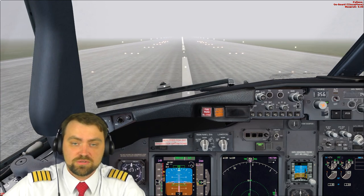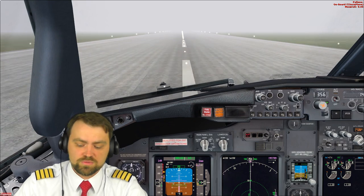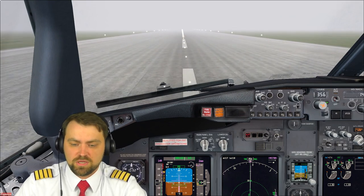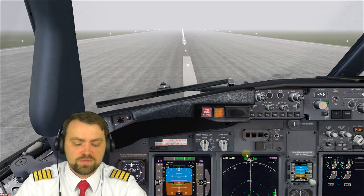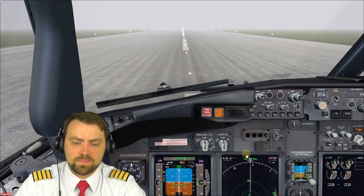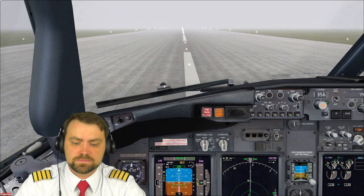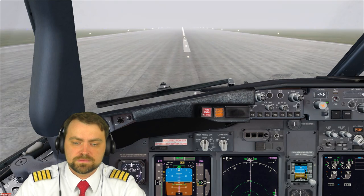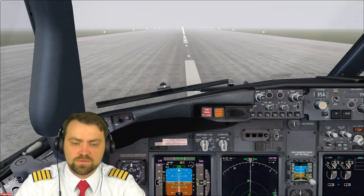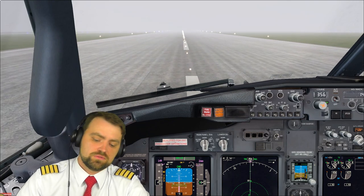After touchdown, immediately disengage the autopilot, deploy reverse thrust, speed brake up, autobraking in use, reverse — normal. And stop the airplane. So as you can see, everything is working. The landing was alright and smooth.